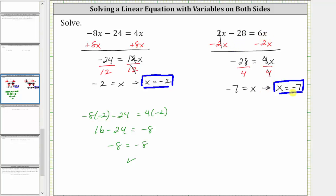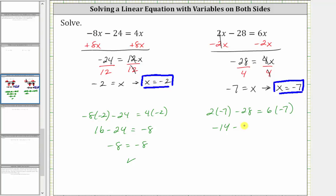Now let's verify that x equals negative 7 satisfies the equation by substituting negative 7 for x back into the original equation. This gives us 2 times negative 7 minus 28 equals 6 times negative 7. Simplifying on the left, 2 times negative 7 is negative 14. Negative 14 minus 28 equals 6 times negative 7, which is negative 42. And negative 14 minus 28 is also negative 42. Negative 42 equals negative 42 is true, verifying the solution is correct.